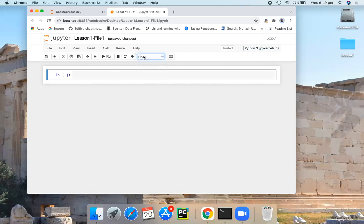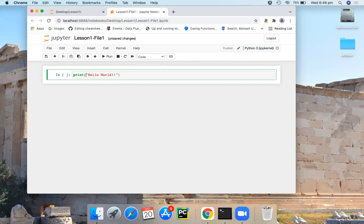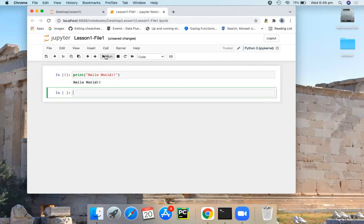If you start with the code cell type, the code type cell allows you to write live programming codes. You can perform any sort of programming inside this code type cell. For example, let's start with print Hello World. If you press run, here you get the output.